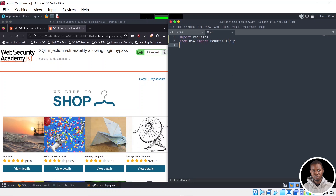Lastly, we need to import the sys library, which we're going to use to handle exceptions in the case whereby our application is not able to make requests to the destination URL. We're also going to handle the case whereby the user presses Ctrl+C on the keyboard, so we should be able to handle this using customized messages.